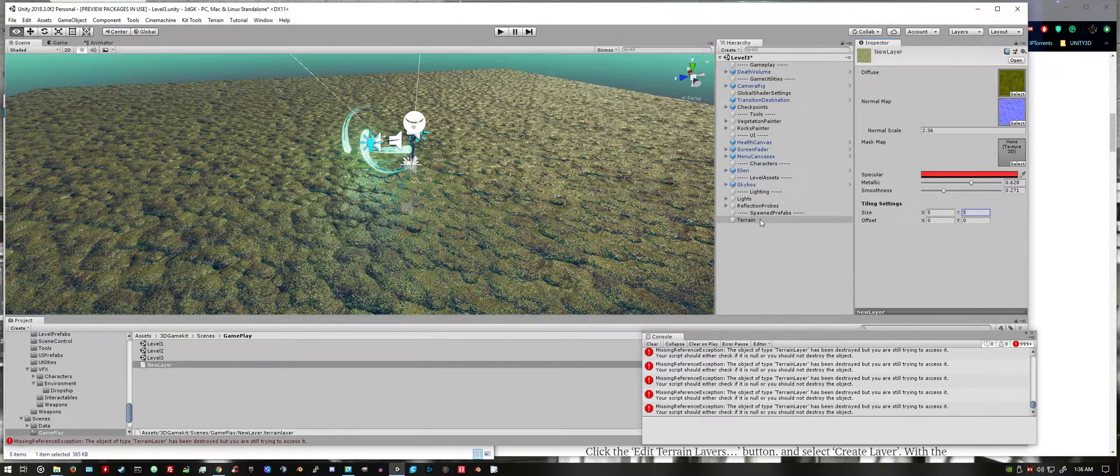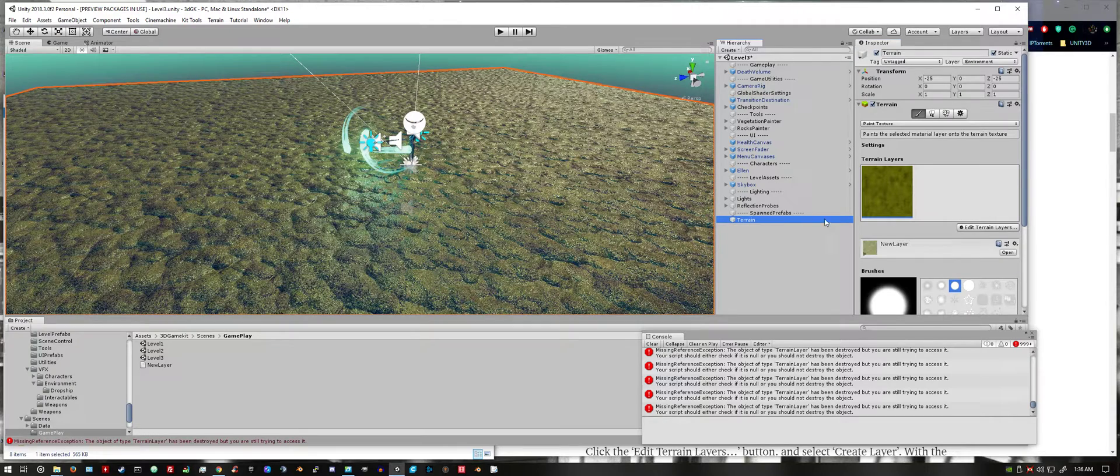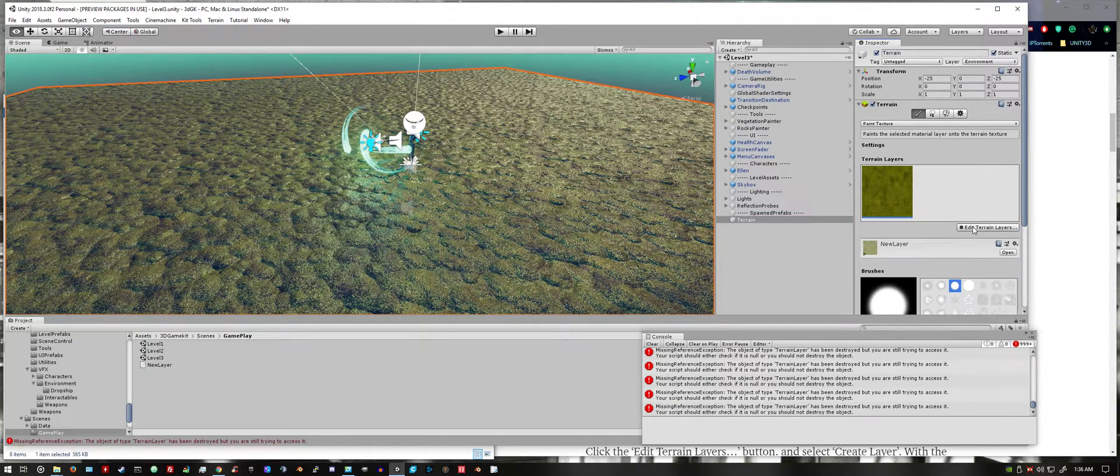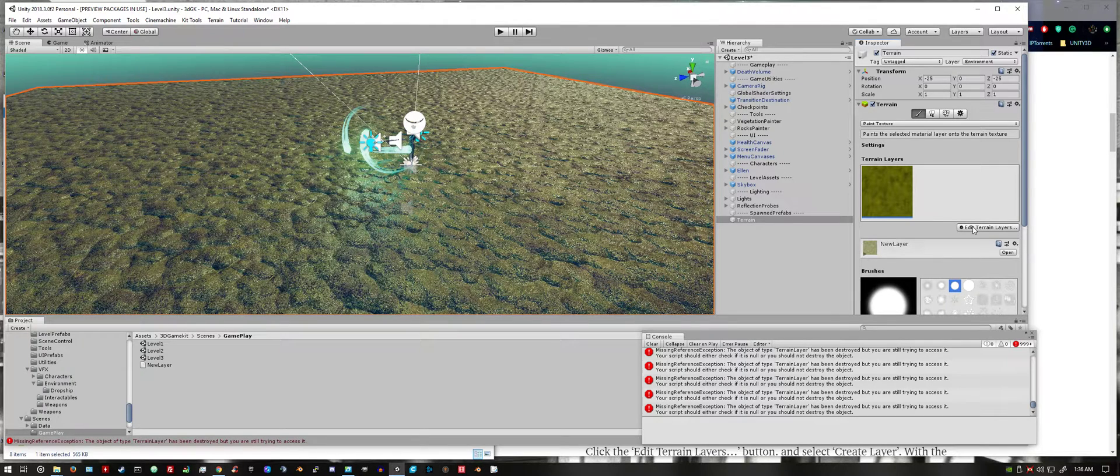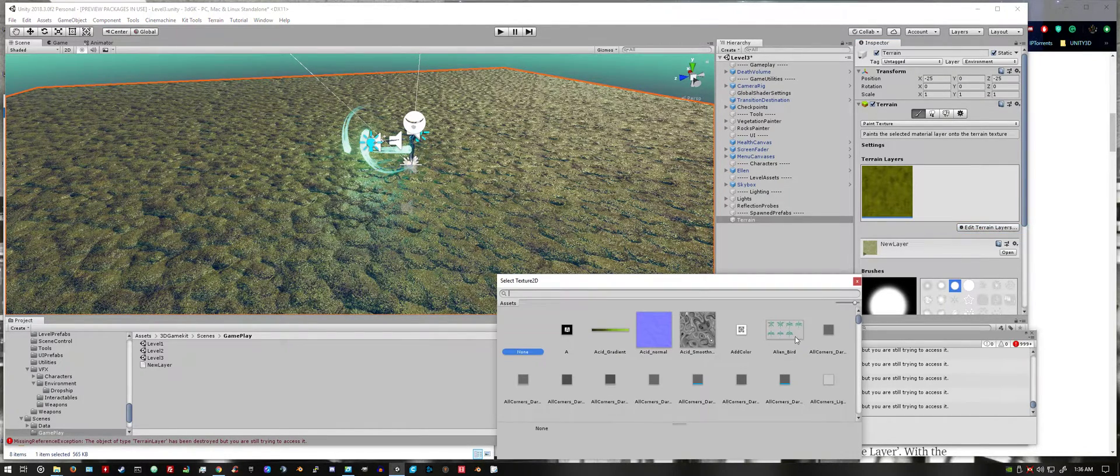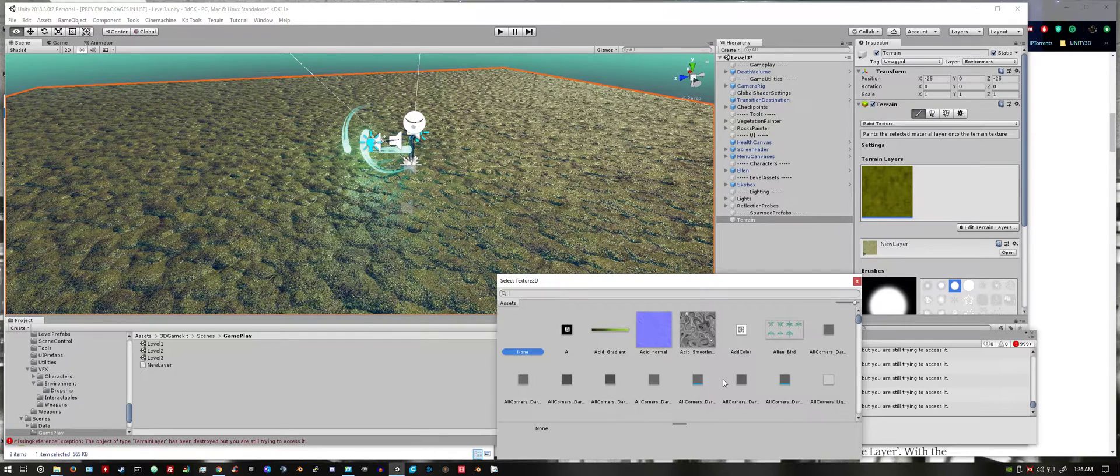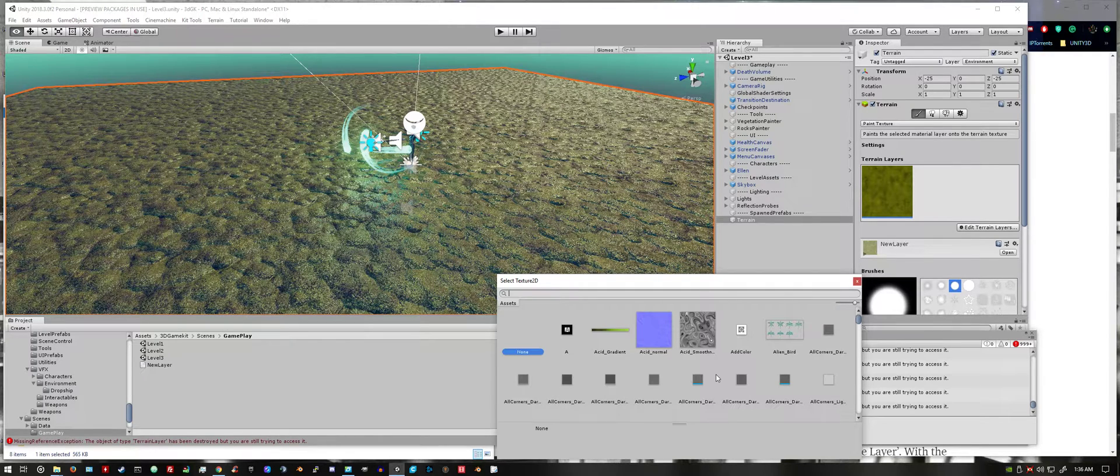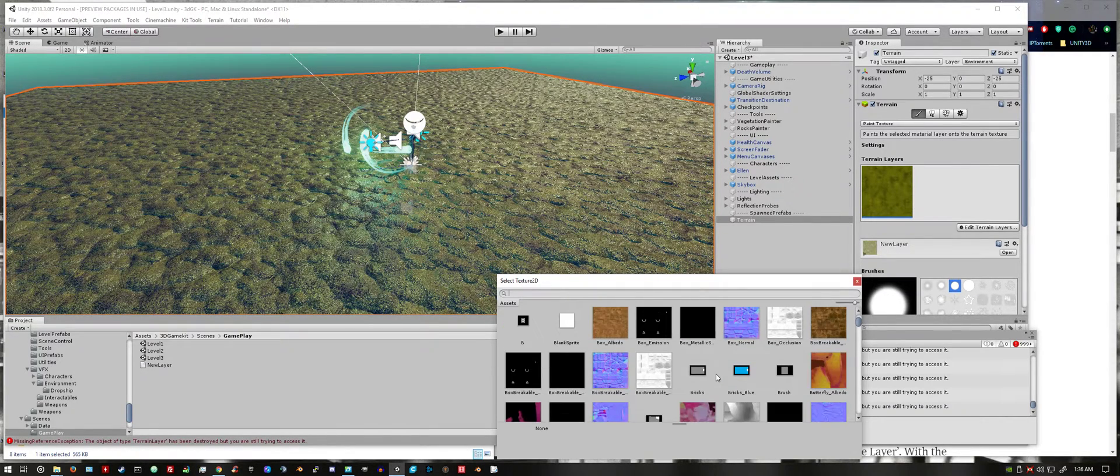Now we want to click on terrain again and repeat those steps. So we're going to edit the terrain layer and create another layer. We're going to look for something that contrasts what we already have.